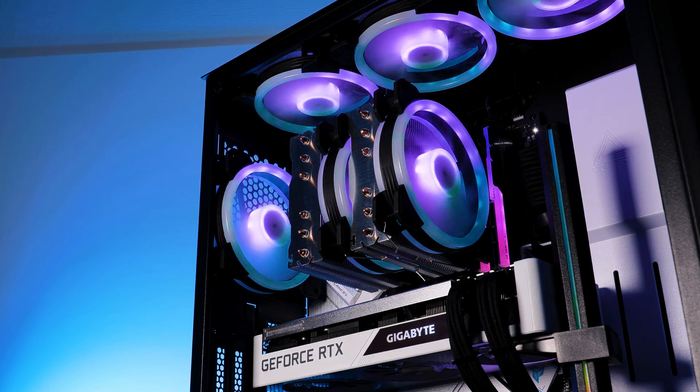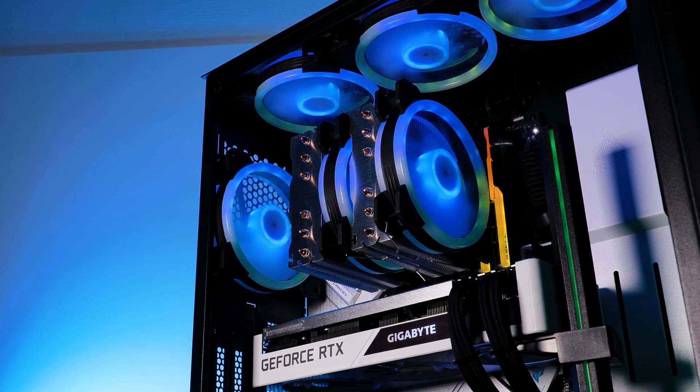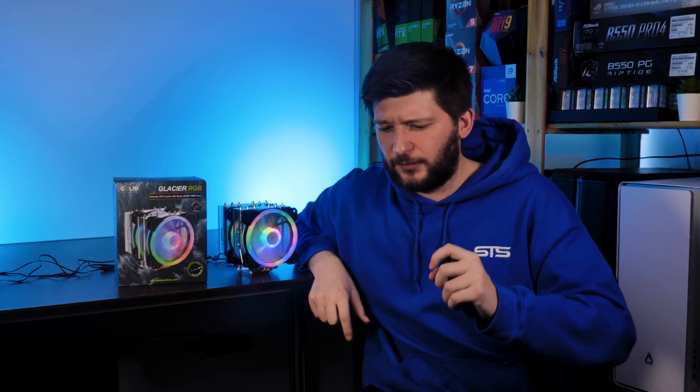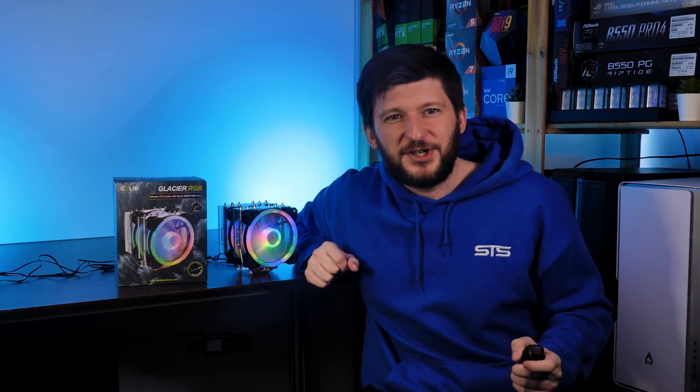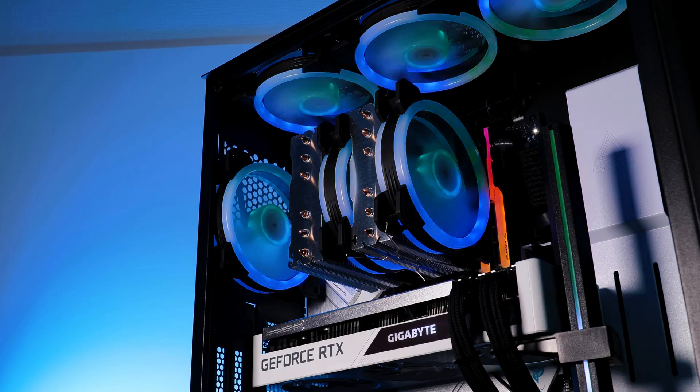Today we are going to have a look at another Gelid product. Yes, still Gelid, not G-Lid. I'm not sure I will call it, still call it Gelid.